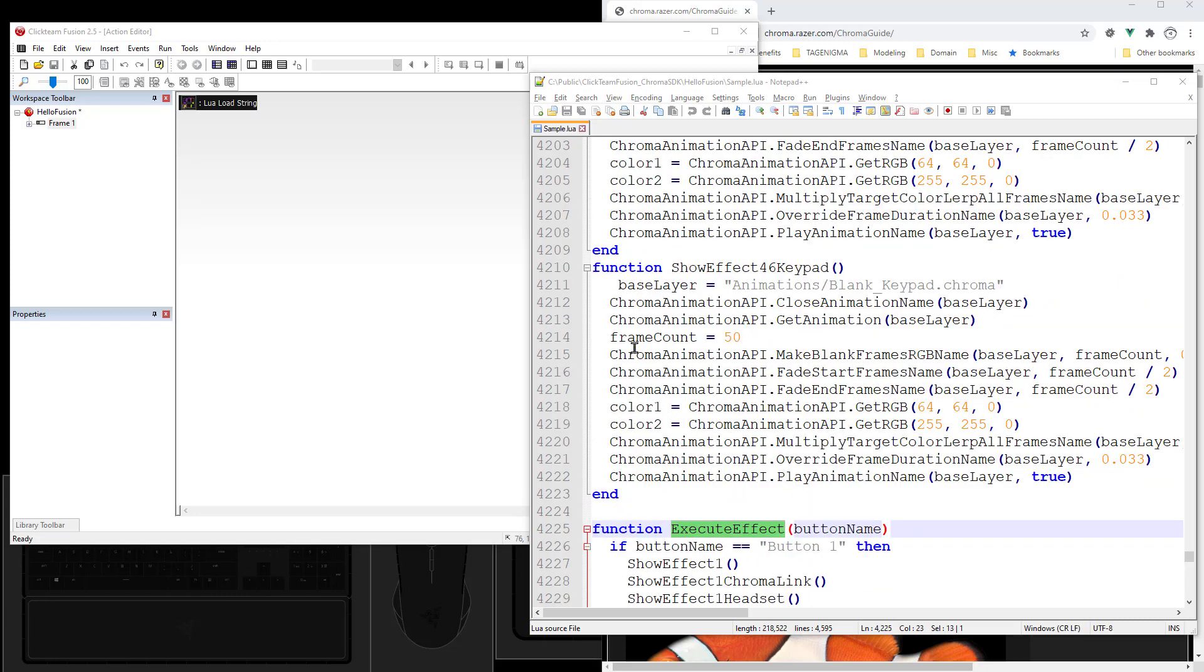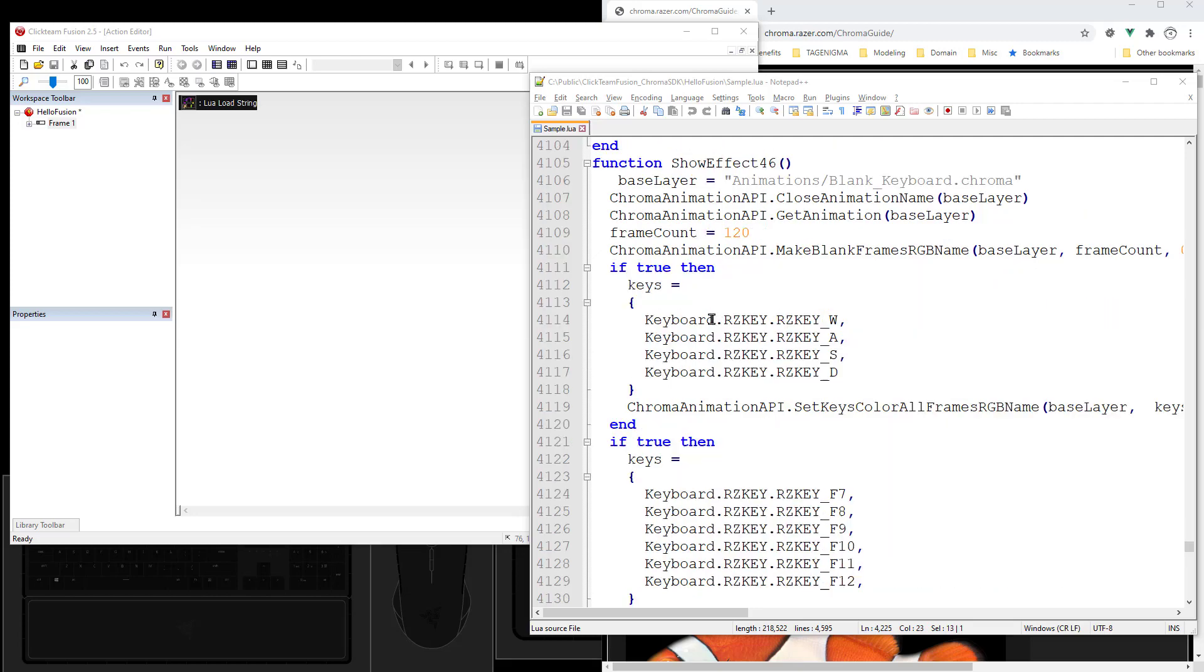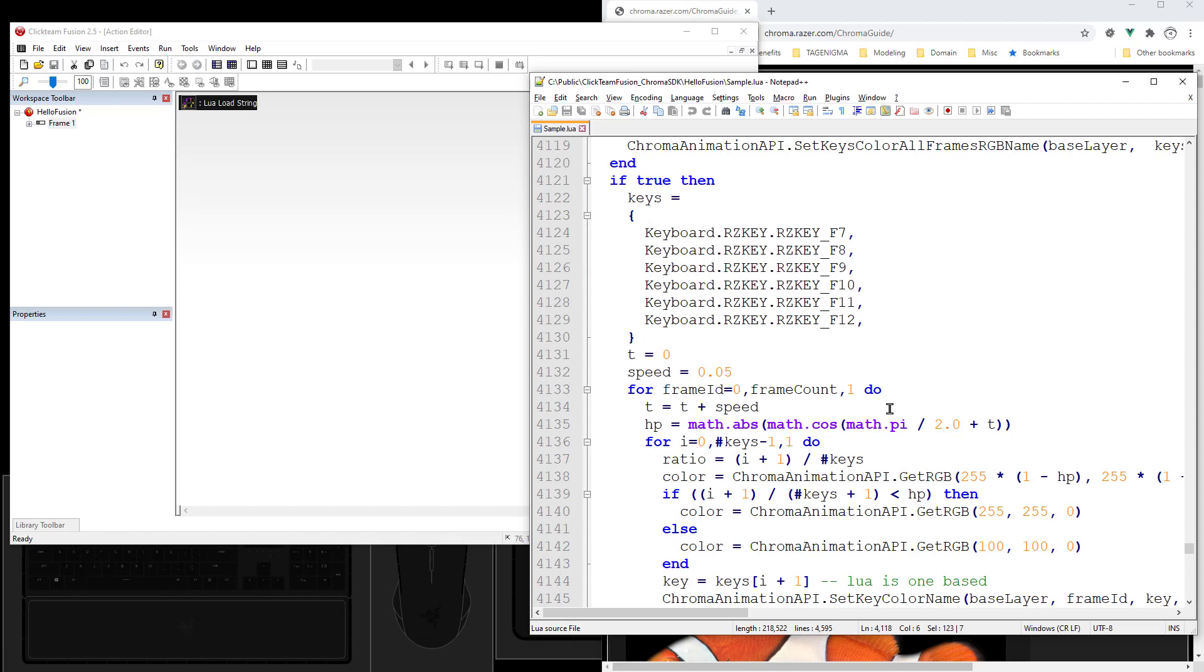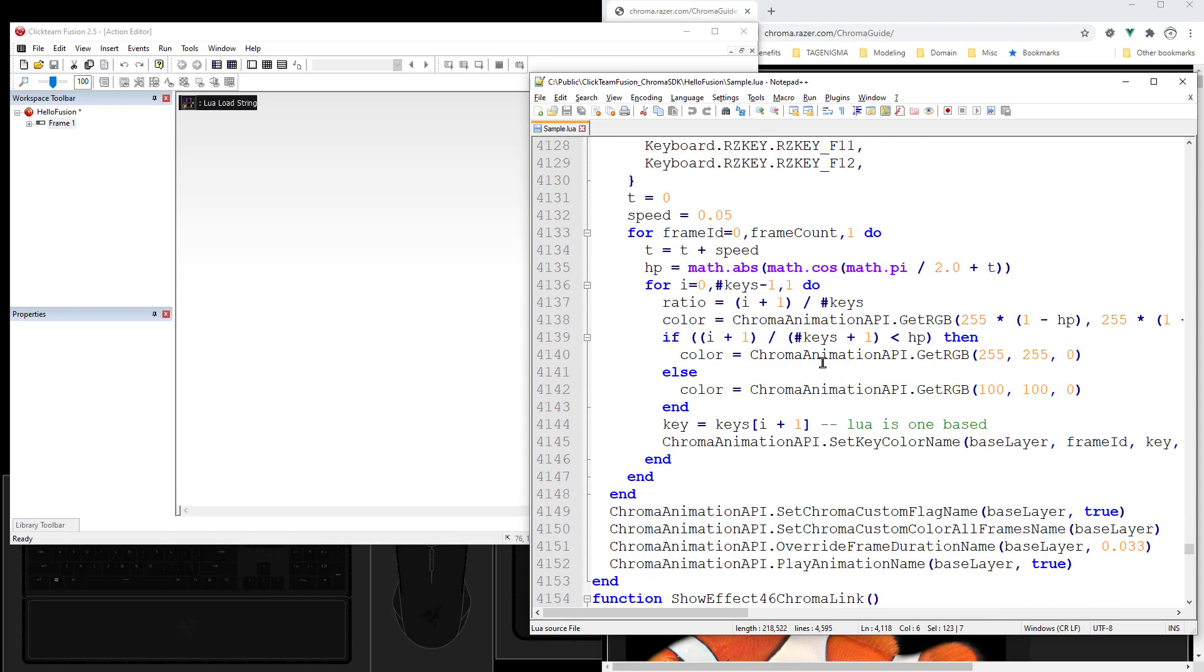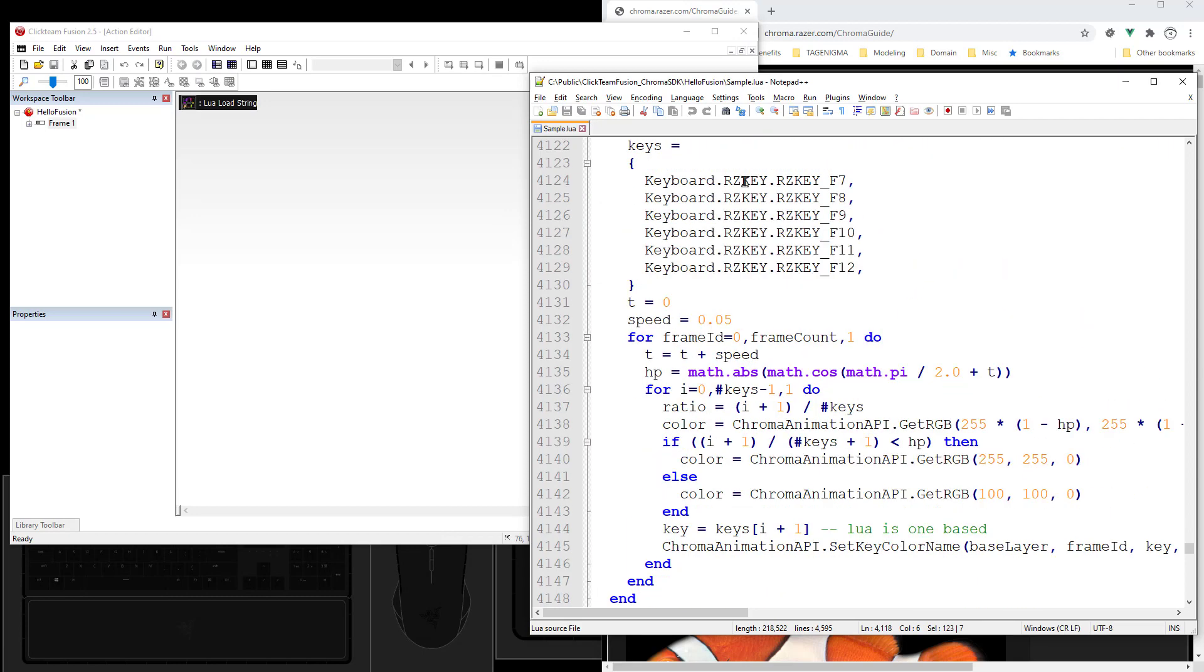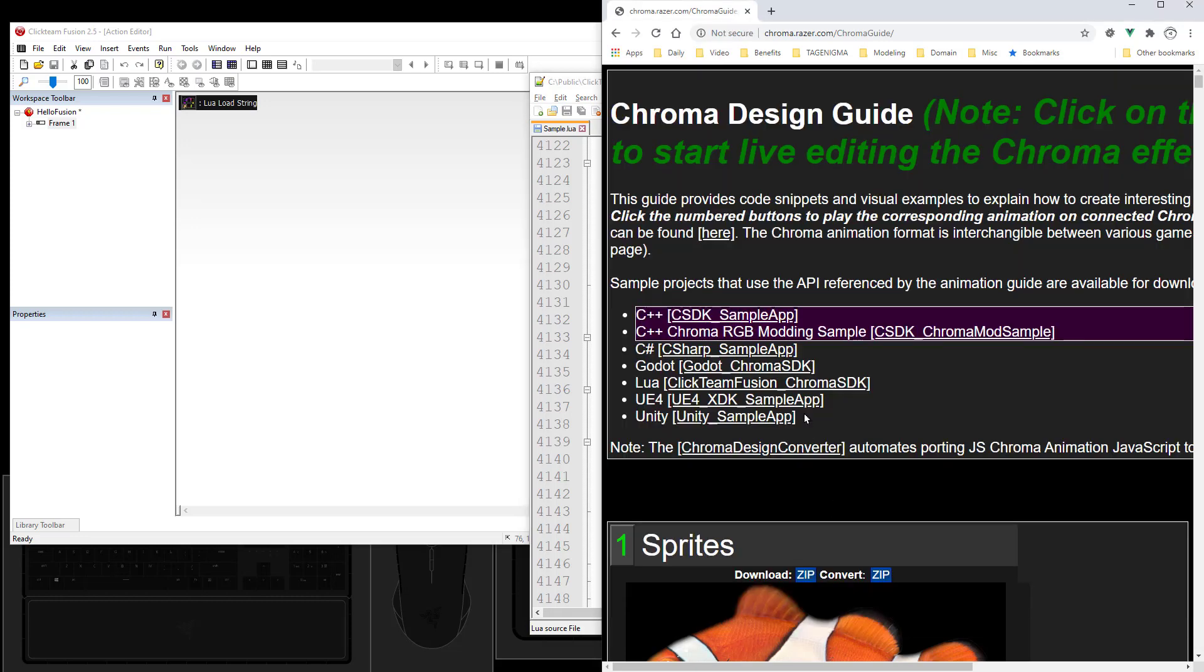And here you can see that the Chroma SDK is being used. You can see that you can set specific keys to different colors and some of the fancier stuff. We're doing the health bars and ammo bars. And all of these operations correspond to the guide.